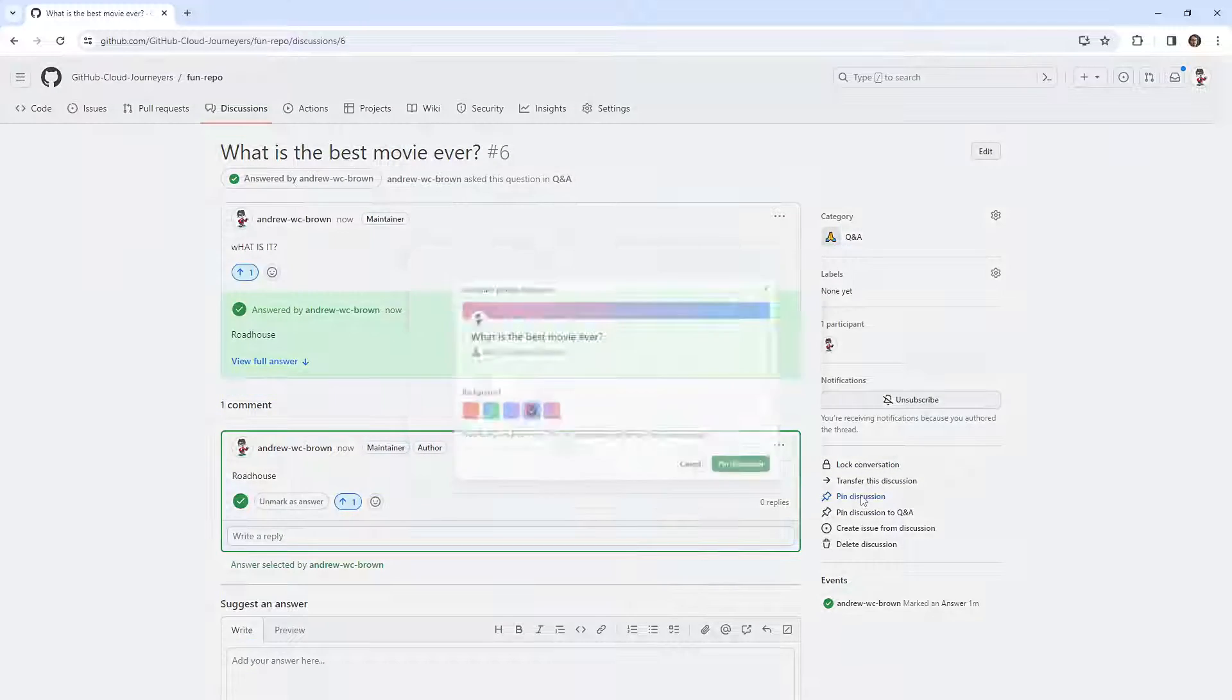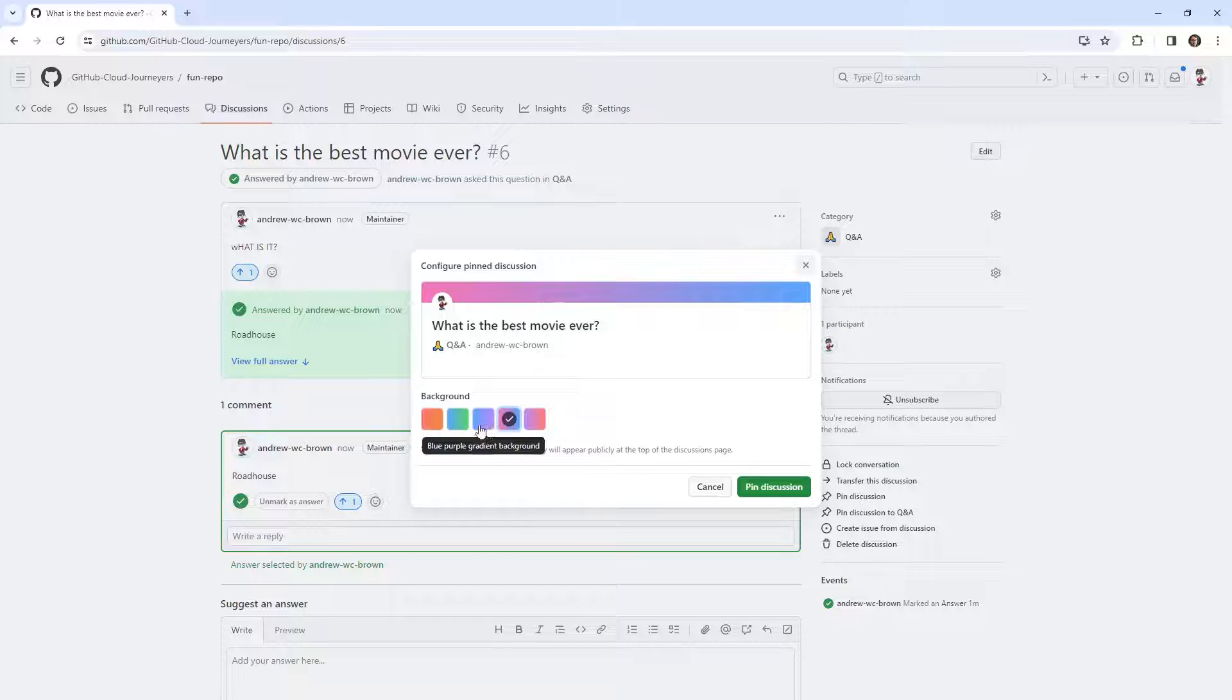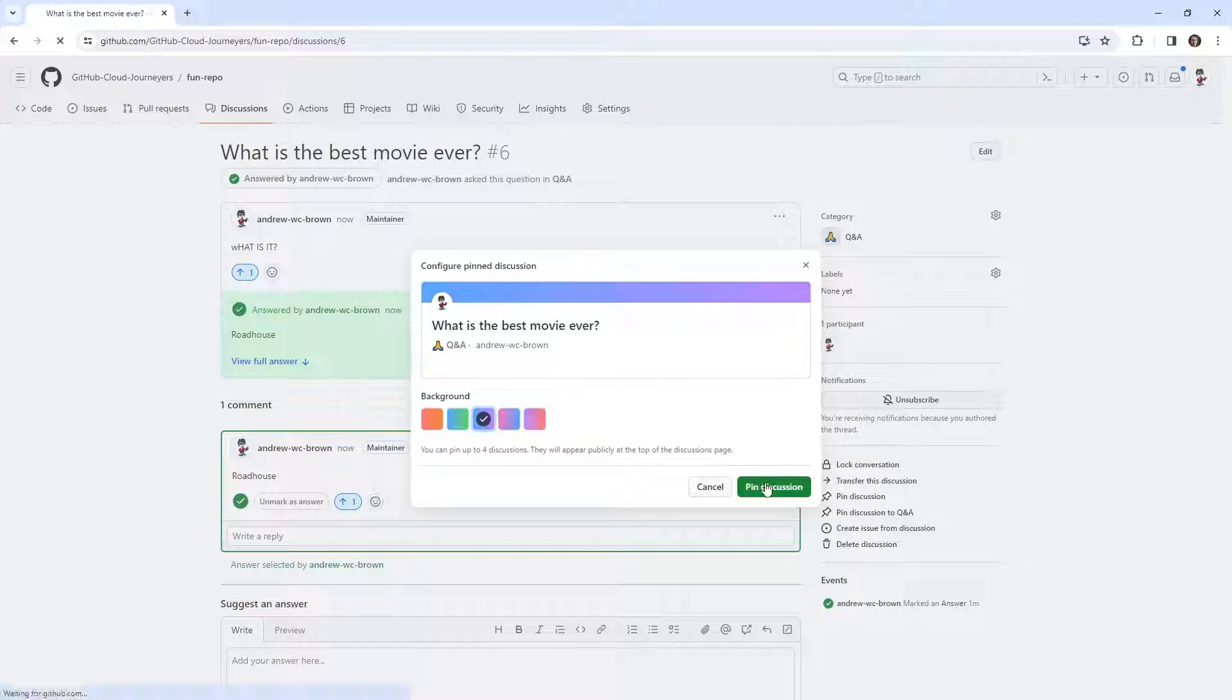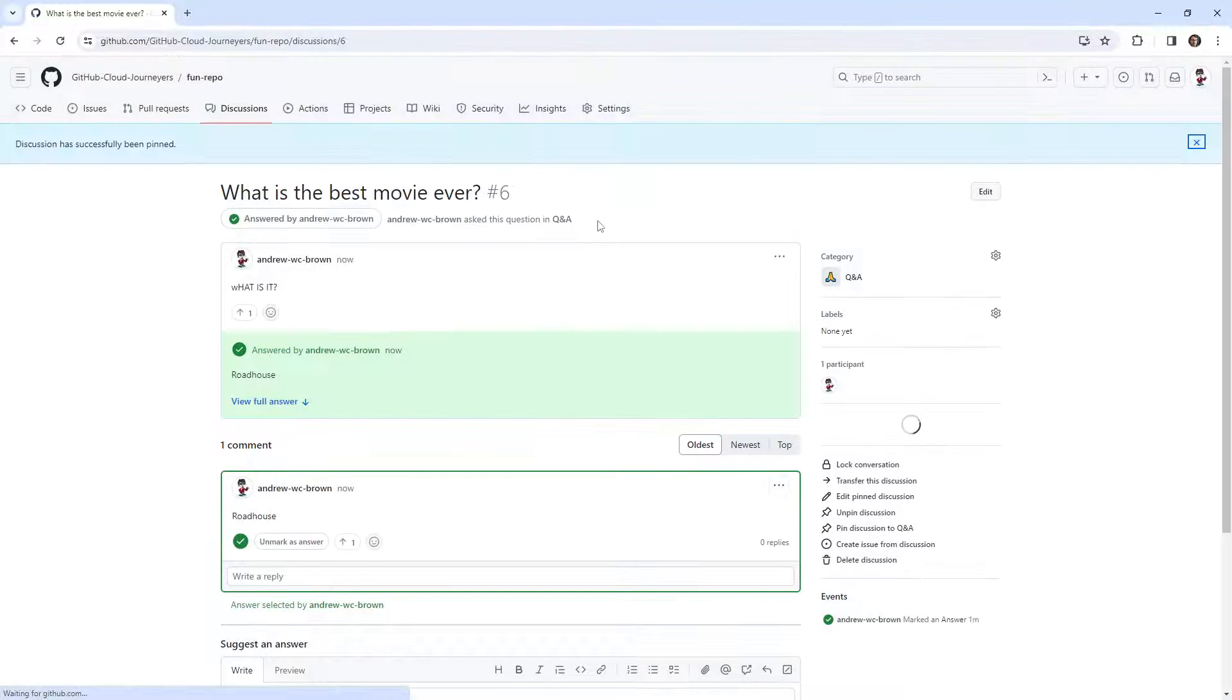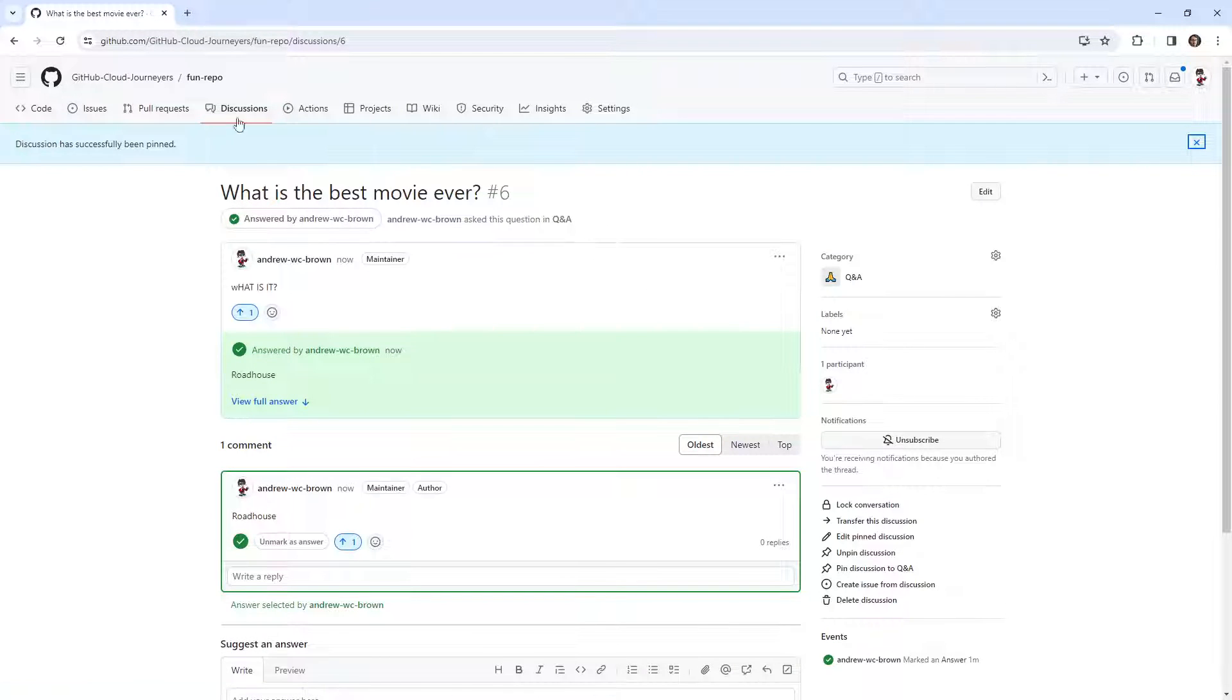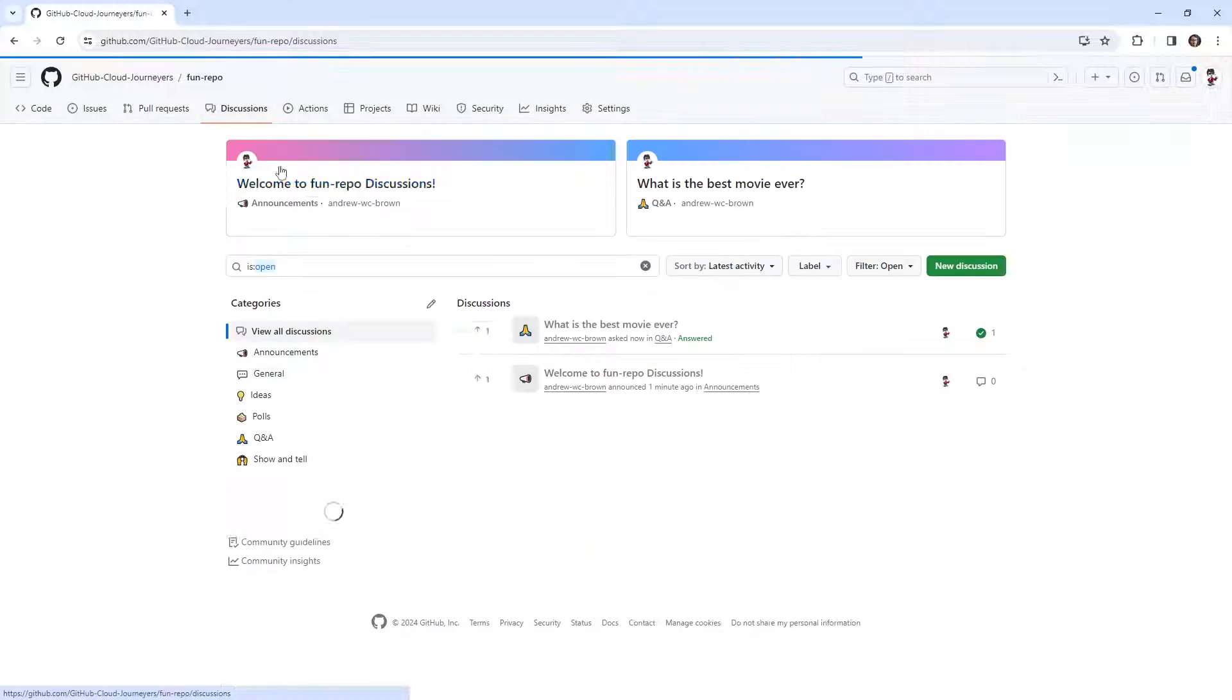Well, first I could pin this discussion and put it at the top. So that's another thing. So now it'll be at the top of our page here.